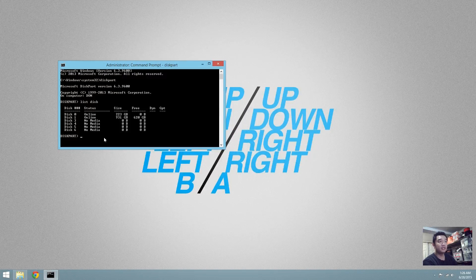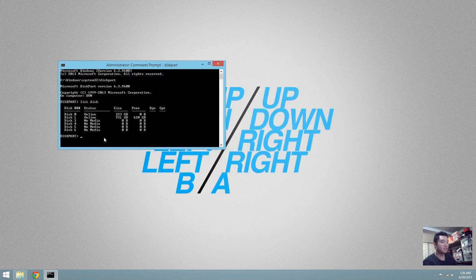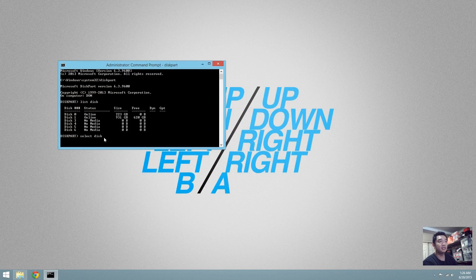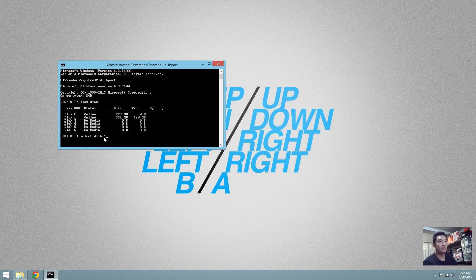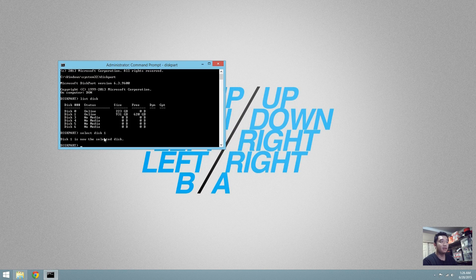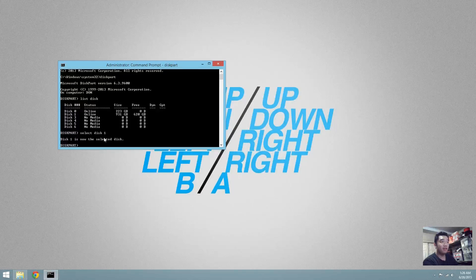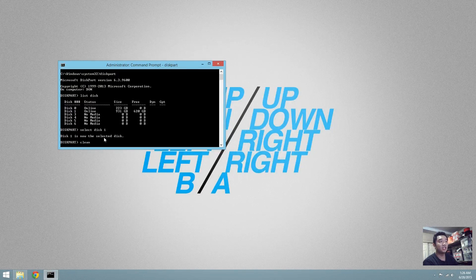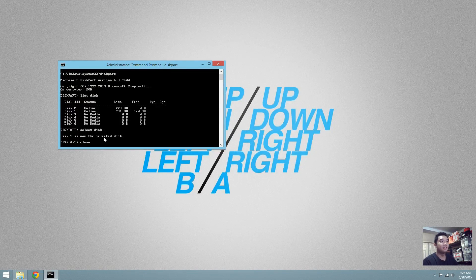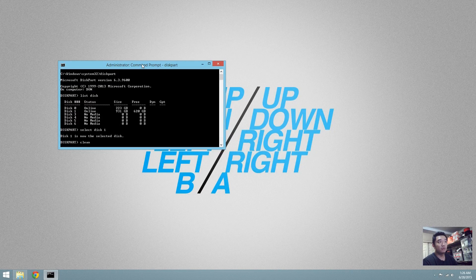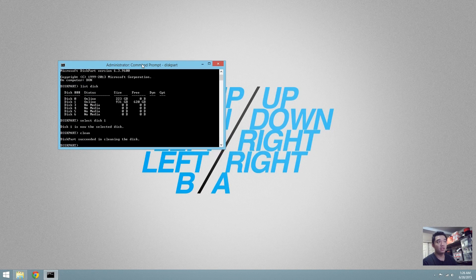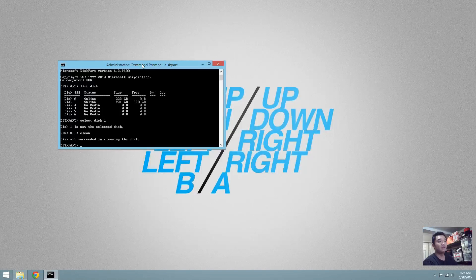Alright, to continue, we're going to have to select disk 1. Then we're going to have to clean. This might take a little bit and it's going to actually take out all the partitions in your drive.